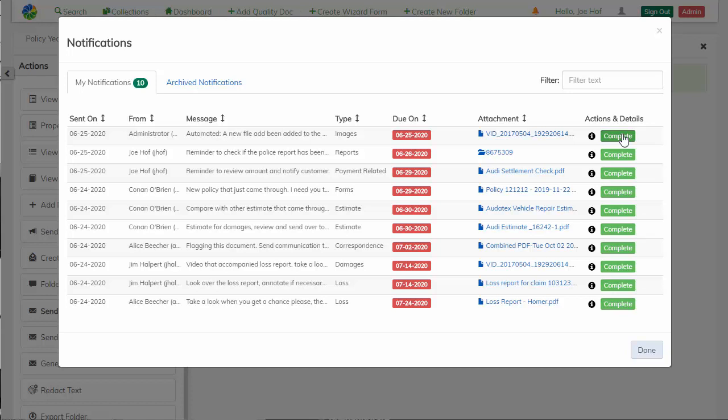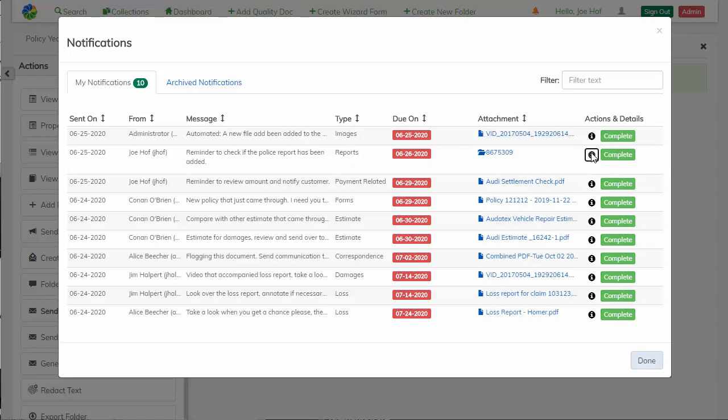After completing the notification from Alice, you can see that the system right here has automatically added a new file to a claim. I also see that right under that, I have a reminder that I sent to myself to check if the police report has been added to that claim.